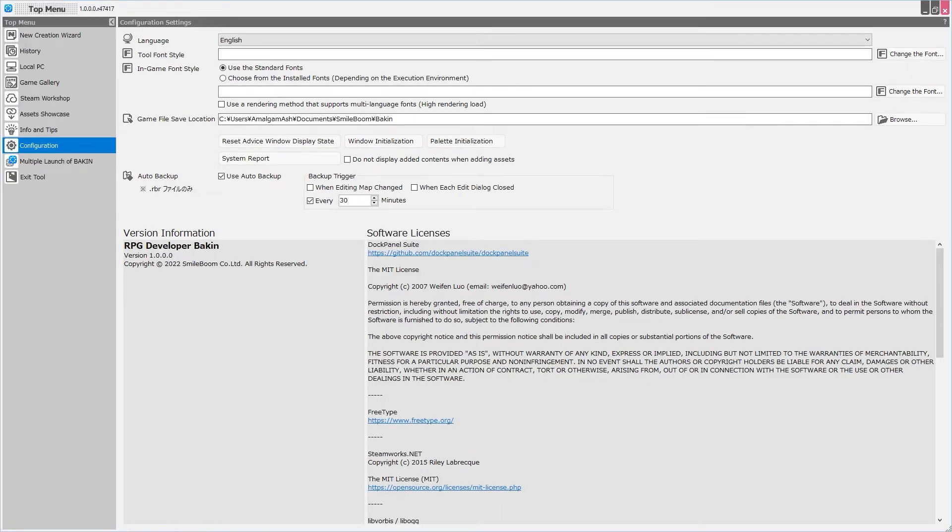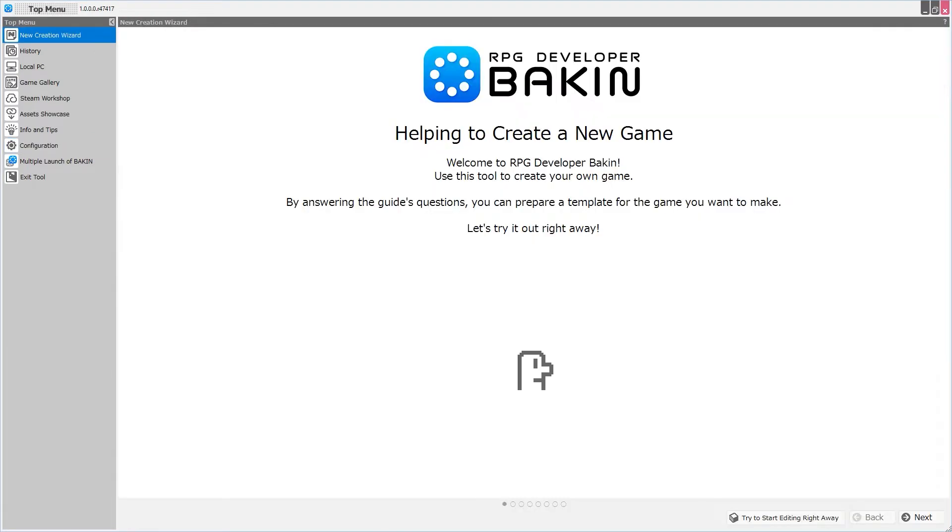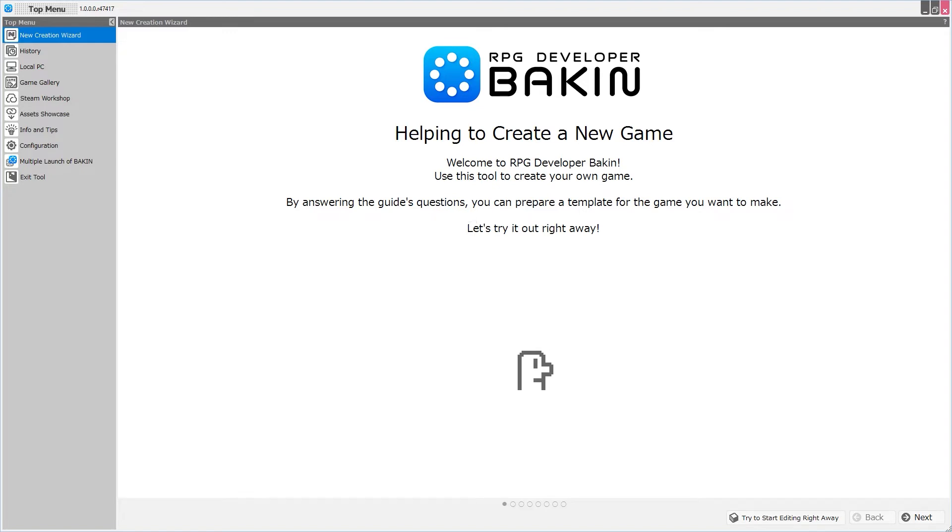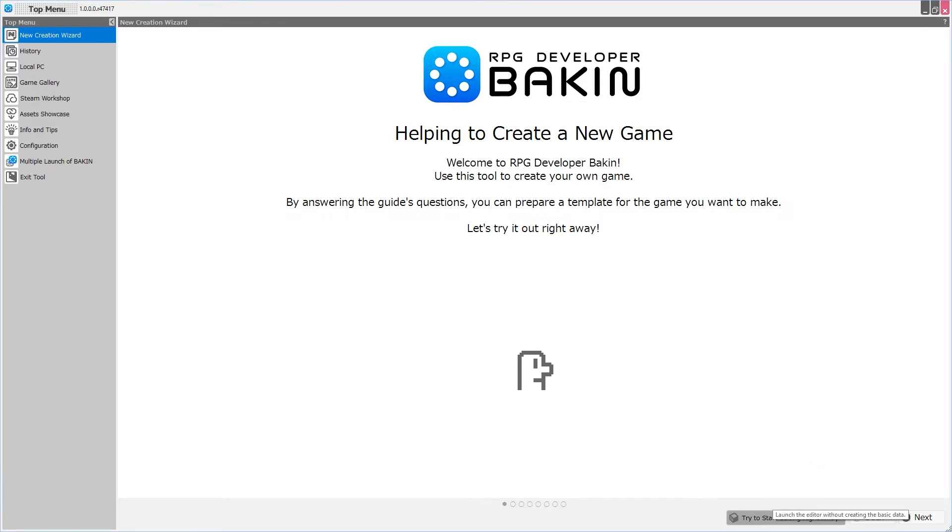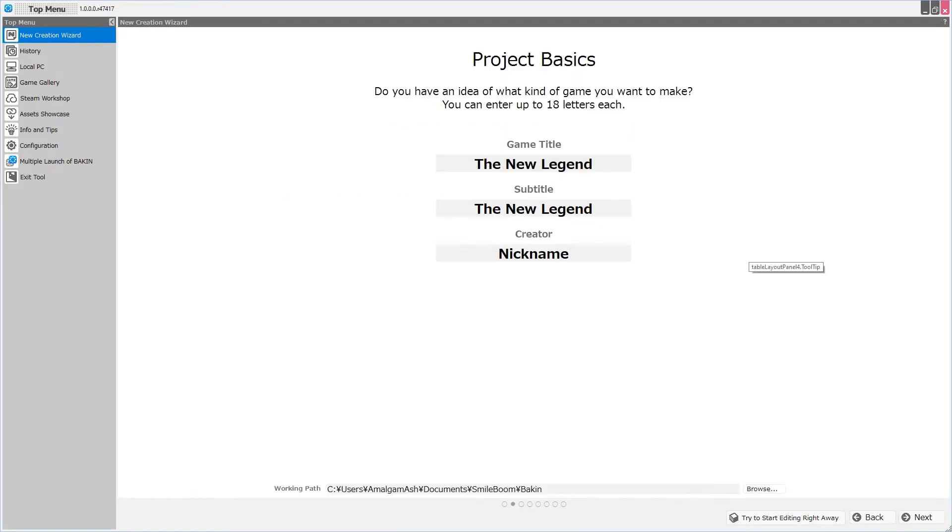So now we get to jump into the new creation wizard, RPG Developer Bakin, helping to create a new game. Welcome to RPG Developer Bakin. Use this tool to create your own game. By answering the guide's questions, you can prepare a template for the game you want to make. Let's try it out right away. If you want to skip this process and essentially just jump right into creating a new game, then from New Creation Wizard, you'll simply hit this button in the bottom right corner, try to start editing right away. Once we do that, we'll be taken to the editor. But for now, I'm going to hit Next.